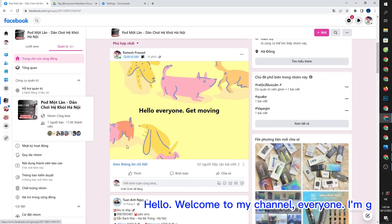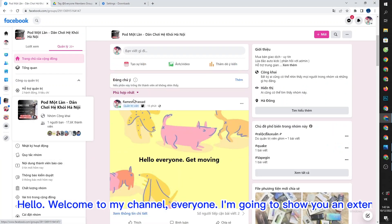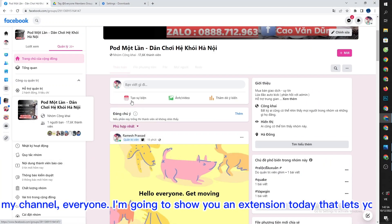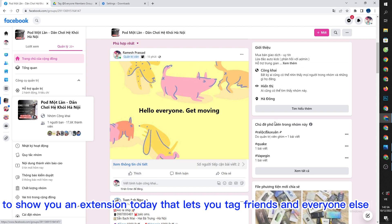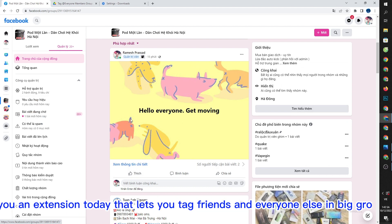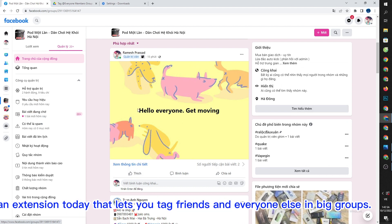Hello, welcome to my channel, everyone. I'm going to show you an extension today that lets you tag friends and everyone else in big groups.